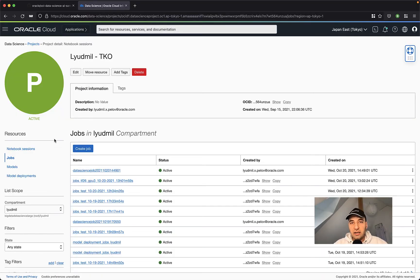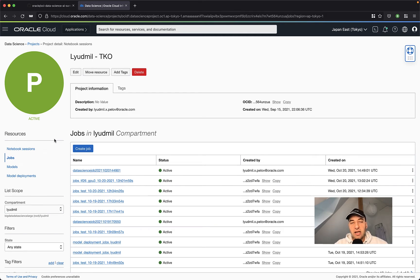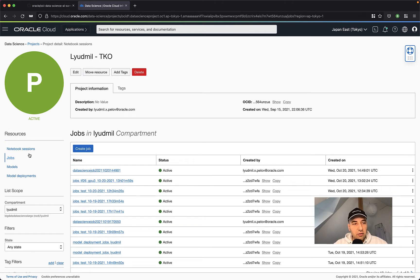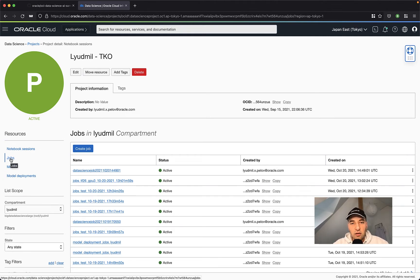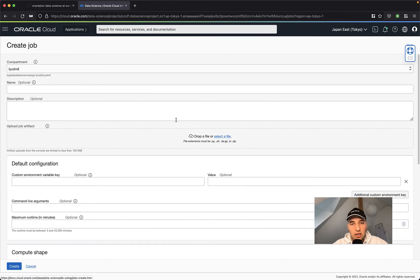Okay, let's see how we can create a job that executes this hello world file. So I'm in my data science service on Oracle Cloud and here on the left side on the resources, you will see on the notebooks that there is a new resource called jobs. To create a new job, just click on create job button.